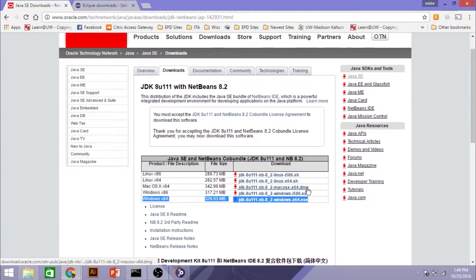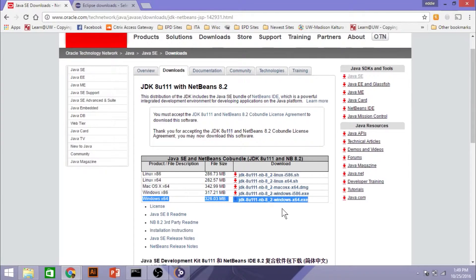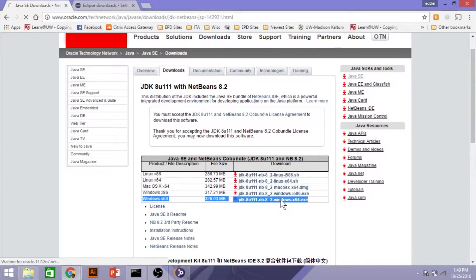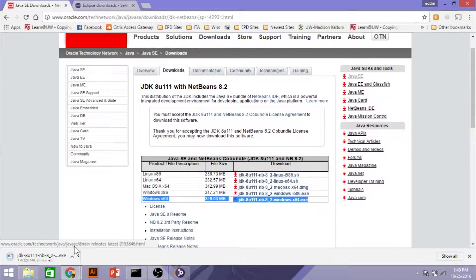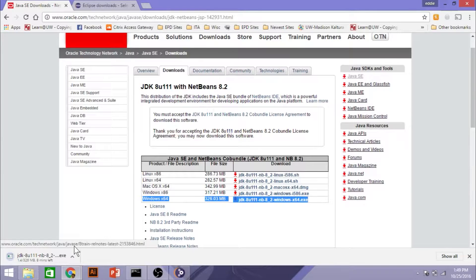Next, we're going to click on the version for Windows here for the Java SDK. And that is Software Developing Kit. It's also called the JDK, Java Developing Kit, or Java Development Kit. So we're going to install that.